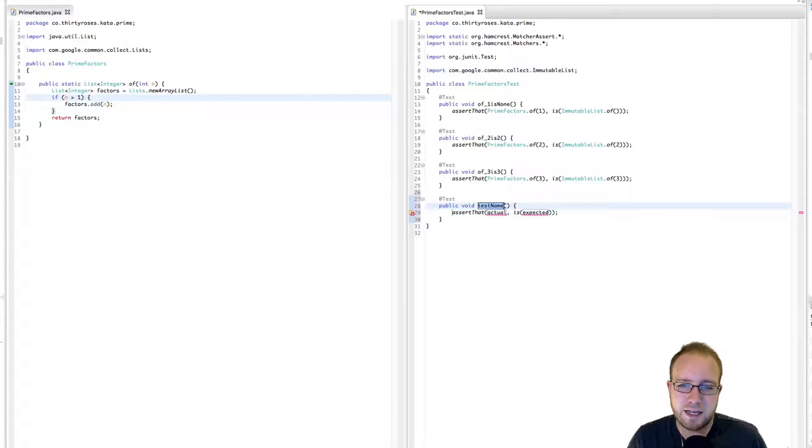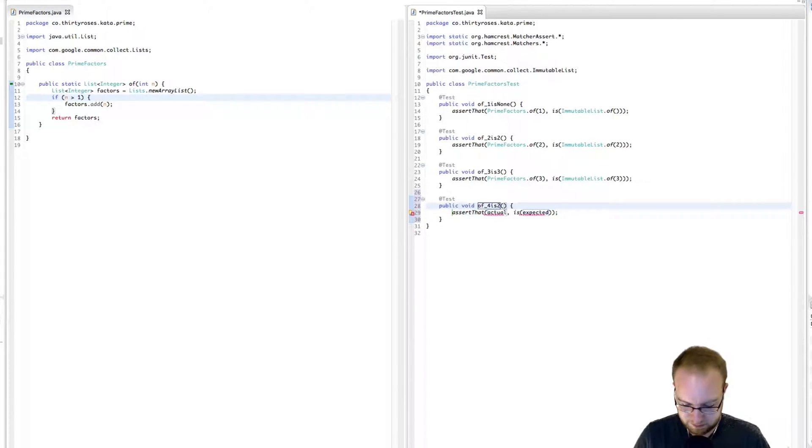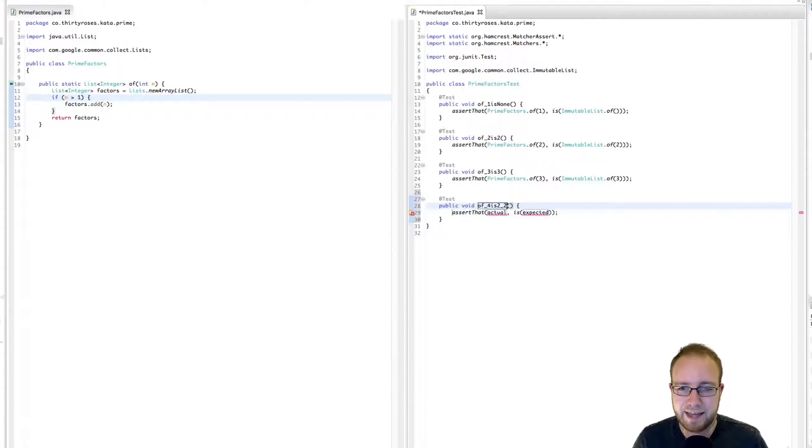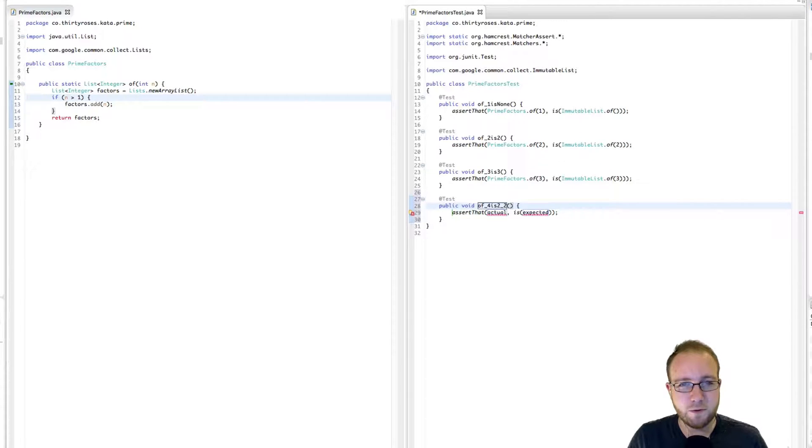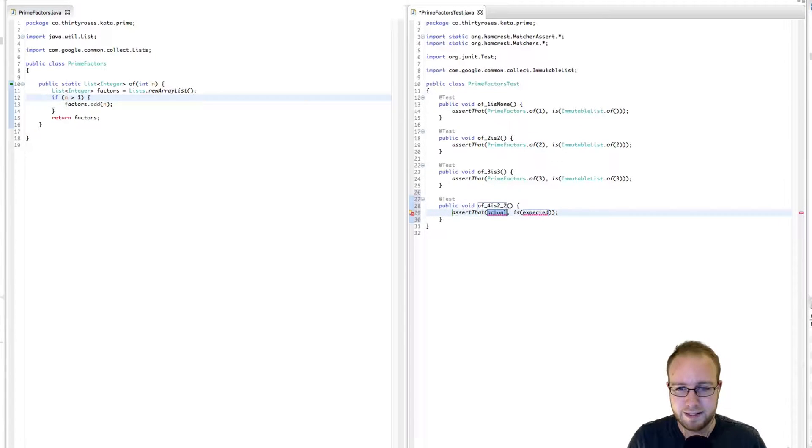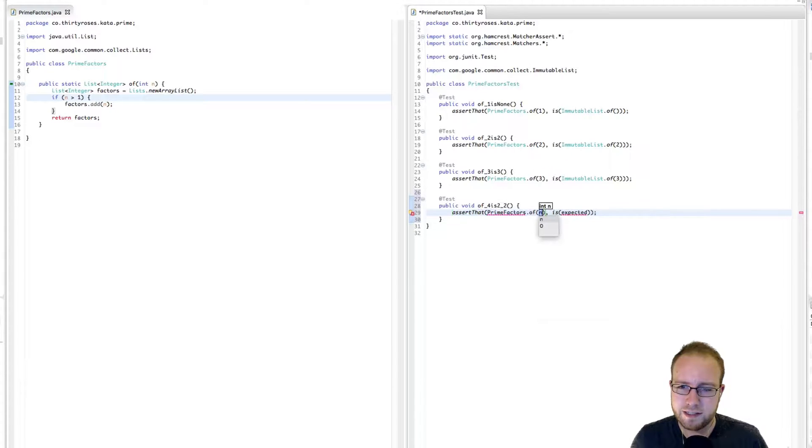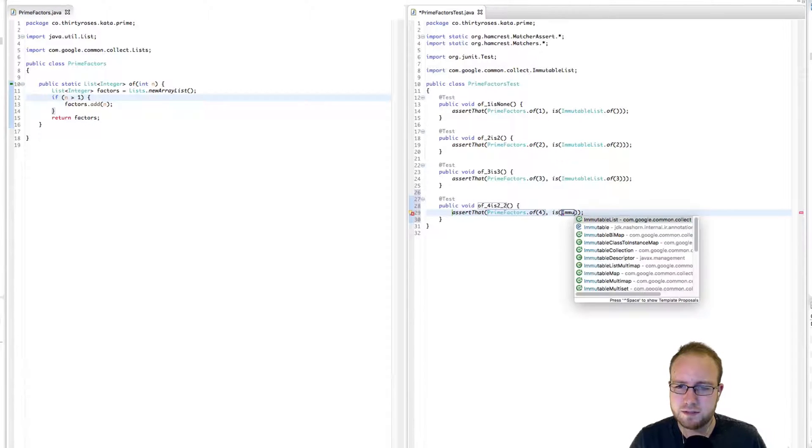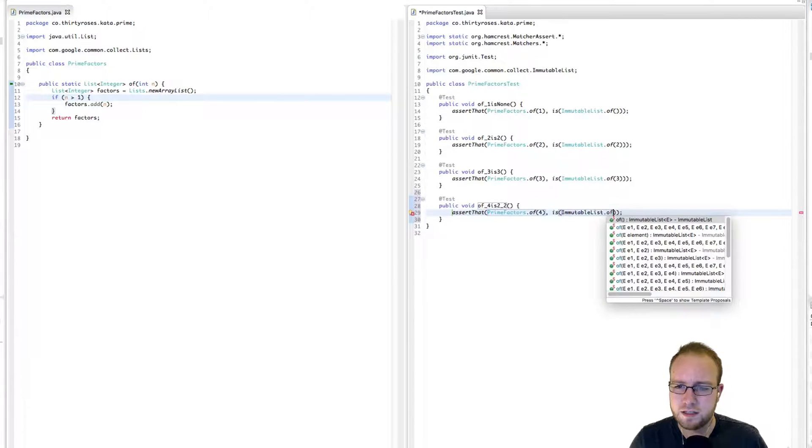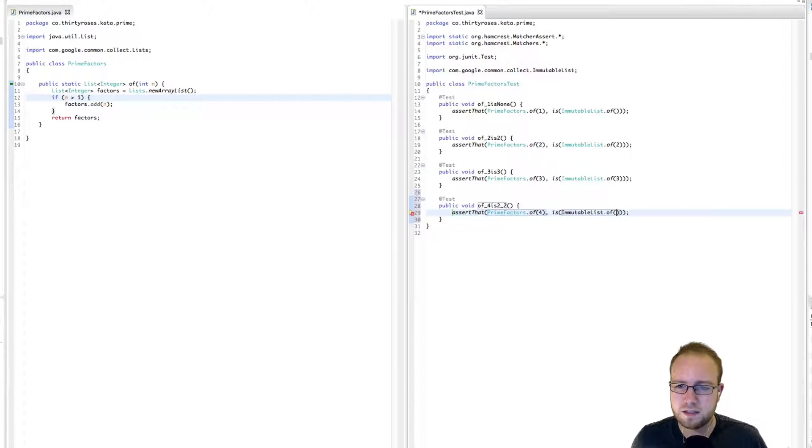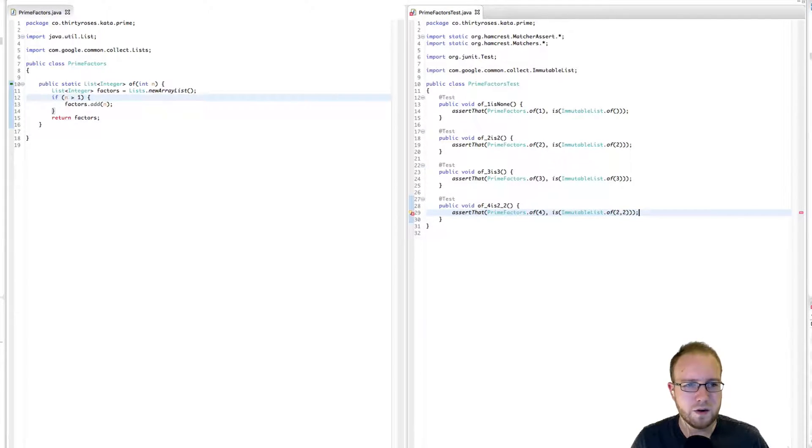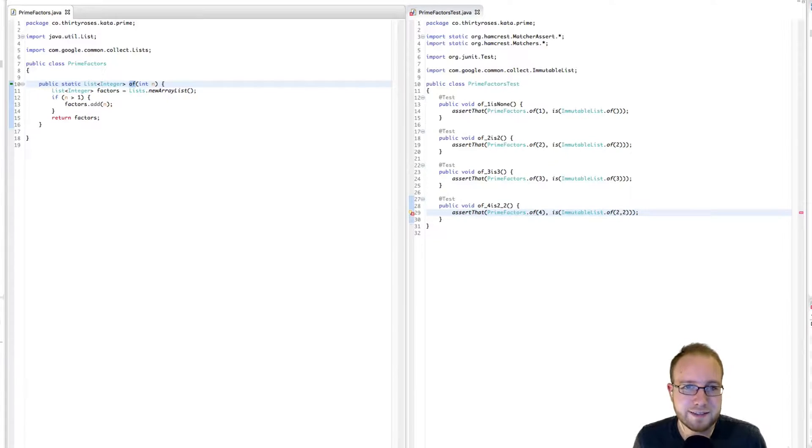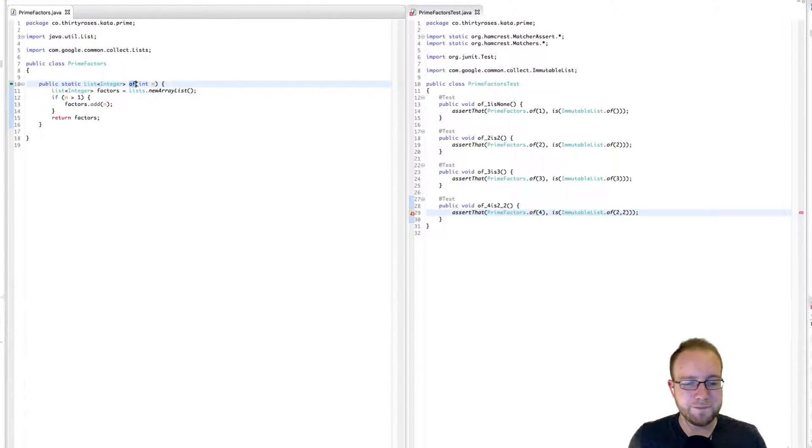Okay. Next. 4. So 4 is interesting because it's the first number that has, that is not prime. So the prime factors of 4 are 2 and 2. Prime factors of 4 is the immutable list containing a 2 and a 2. Okay. Obviously that doesn't work because we have no code that adds to the factors list twice.